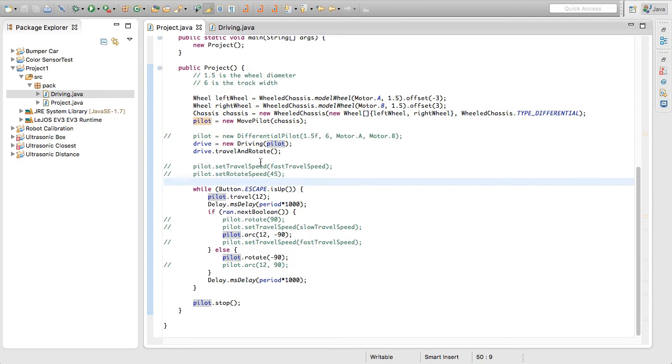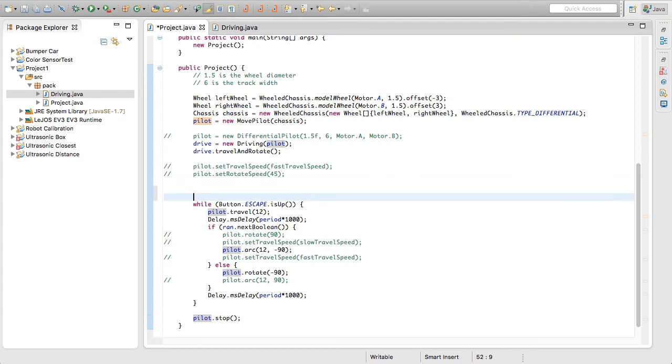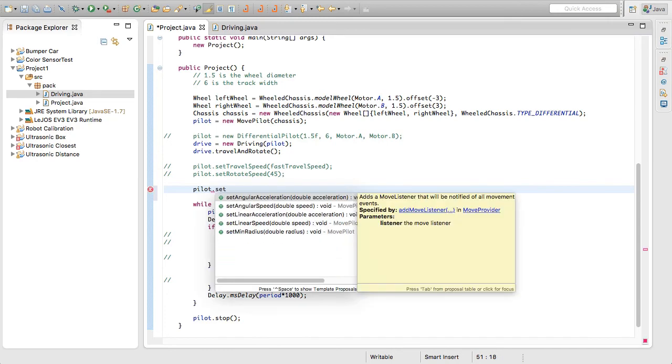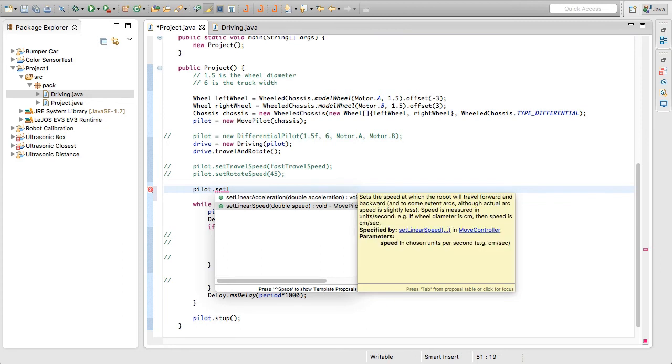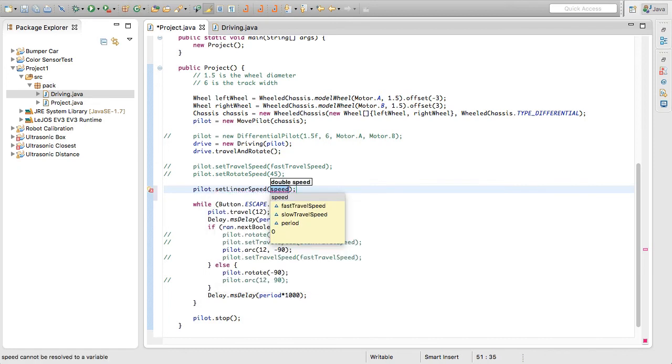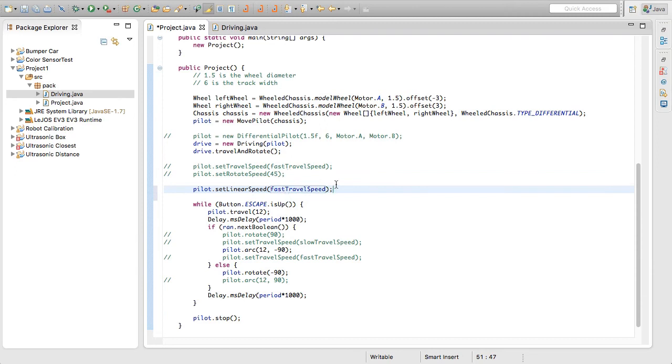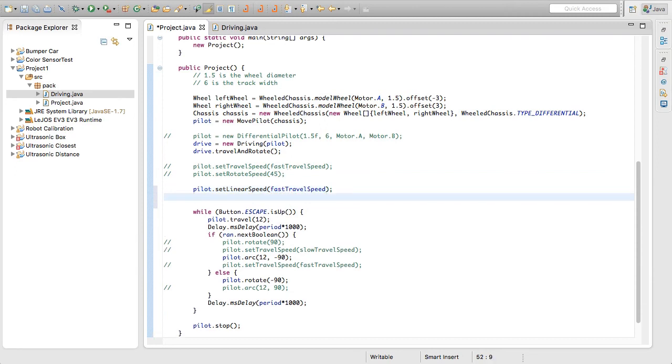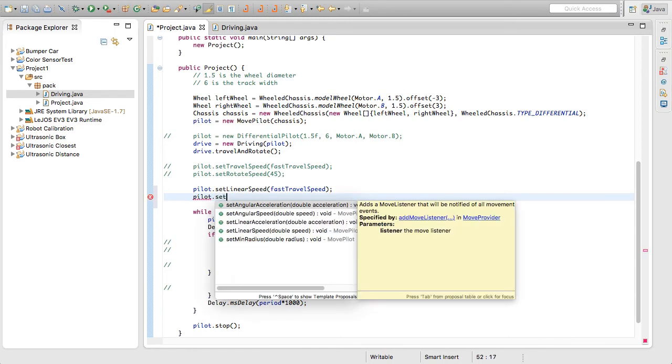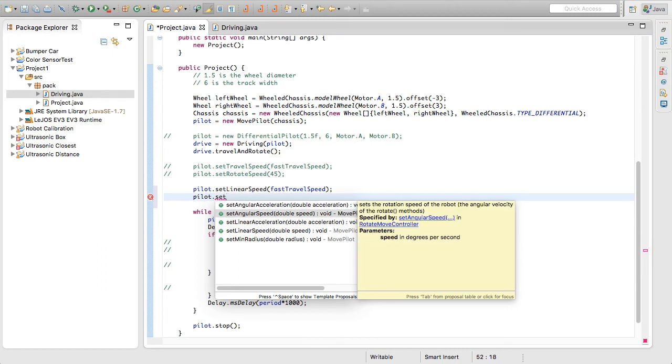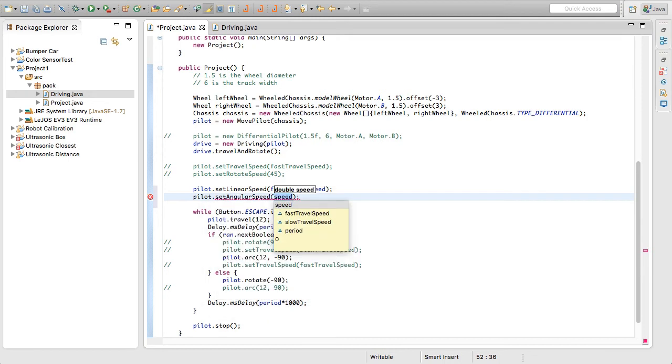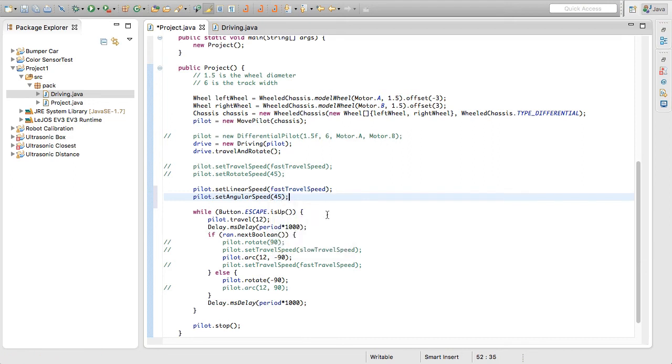However, we now need to mess with our travel speed and rotate speed, whereas they're now going to be called linear speed and angular speed. So let's give us some space under here and we're going to do pilot dot set linear speed. You can also set the acceleration, which is how fast it will move or start moving basically. So here we're going to assign this basically the same thing, fast travel speed. Now we also need to set our angular speed. So pilot dot set angular speed. You can see there's also angular acceleration, which will determine how fast it will start moving in a circle or whatever. So we're going to set that and we're going to set that to 45. Just like that.